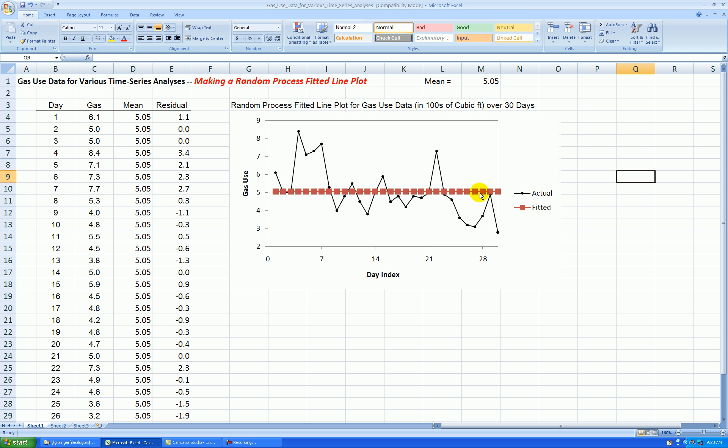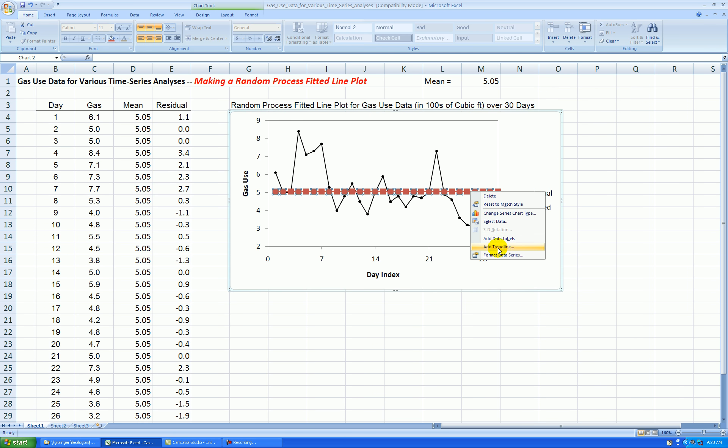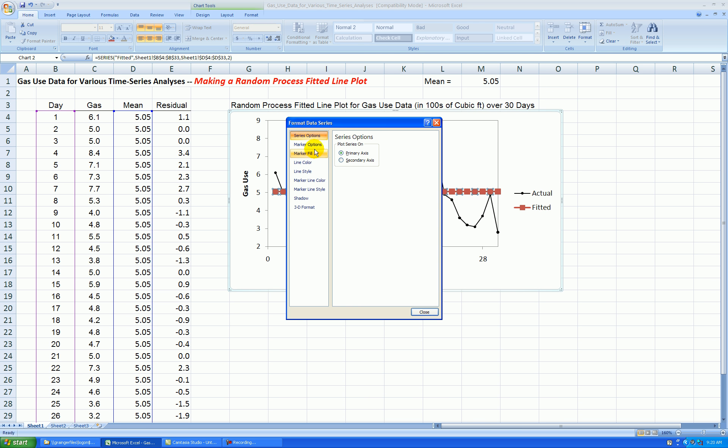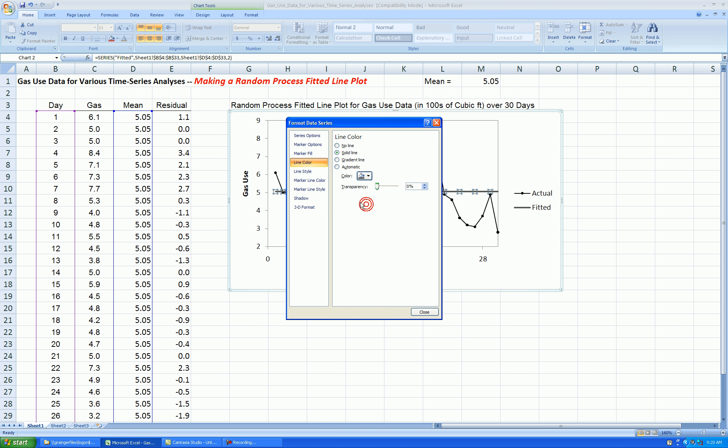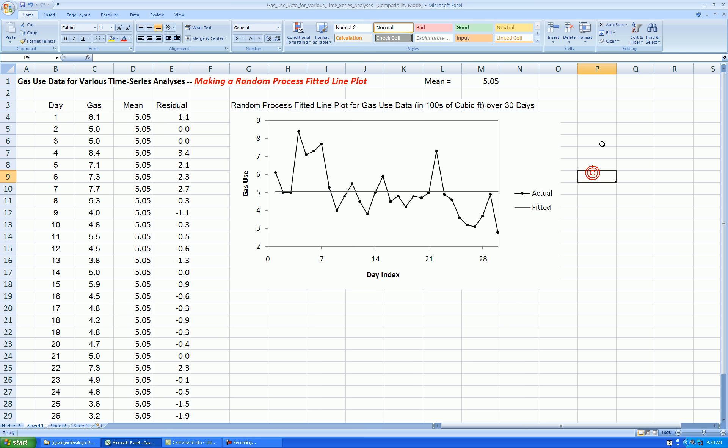And then for the fitted values, right-click, format data series, marker options. I say none. Line color, solid. Let's do a darkish gray, line style, a little bit thinner, dashed if you wanted to, but I think that's fine. Okay. So that looks good.